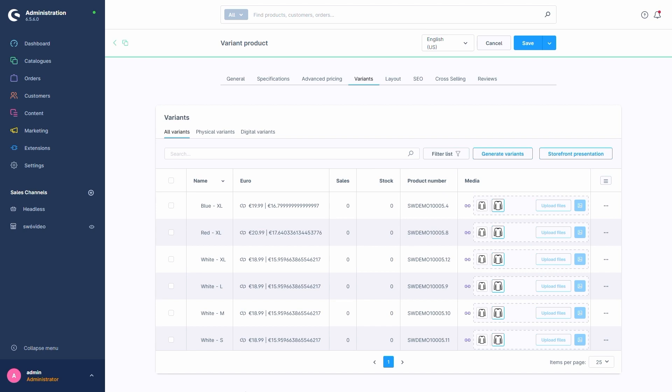Now that the variants were created, we can see their names, a combination of property values Shopware used to create them, as well as the prices, sales, stock values, product numbers and the media associated with them.